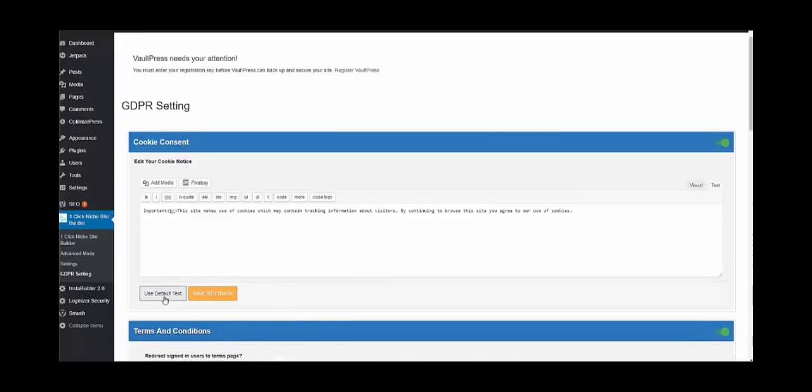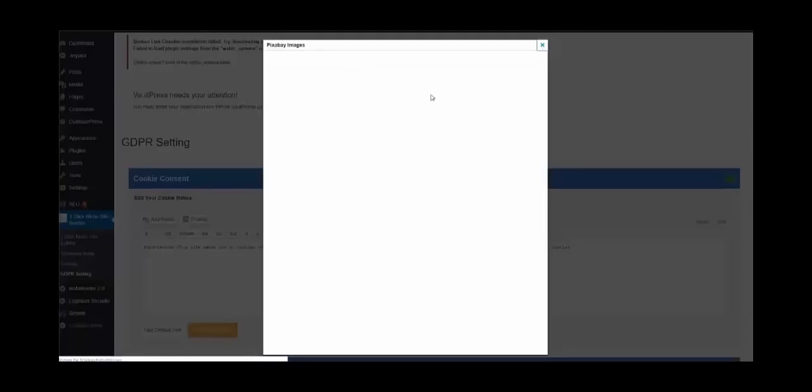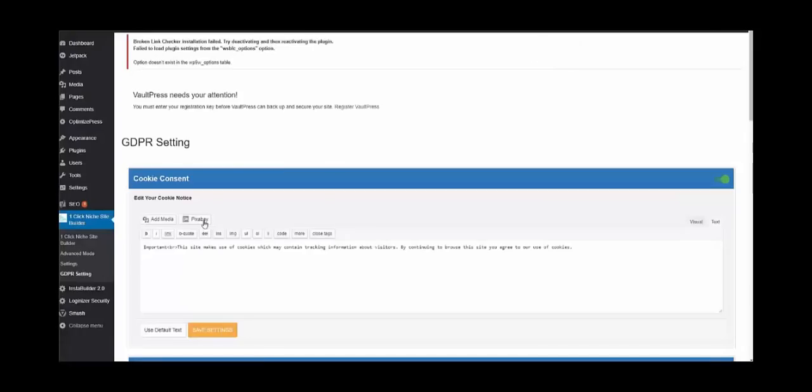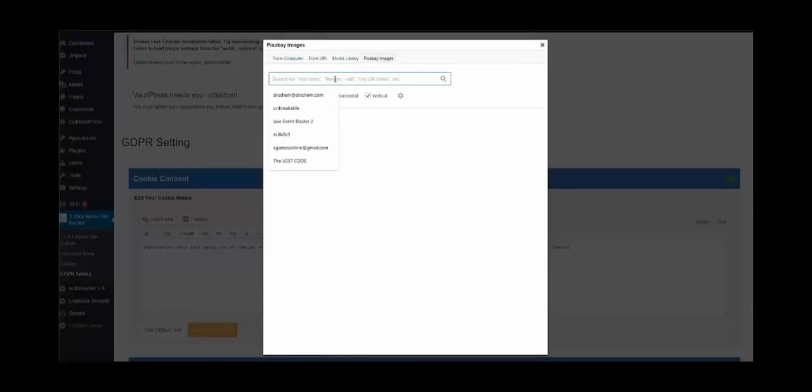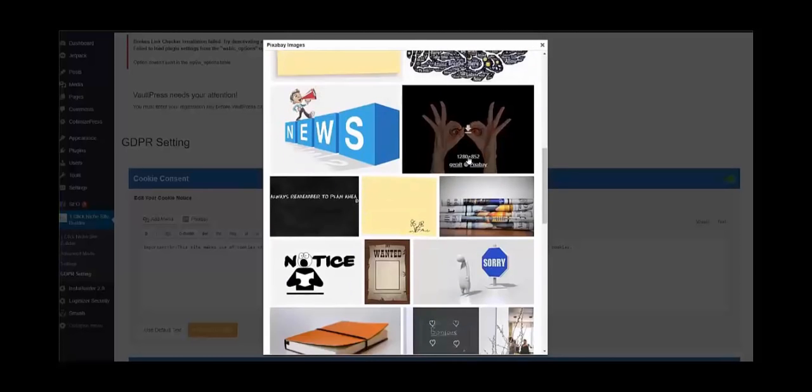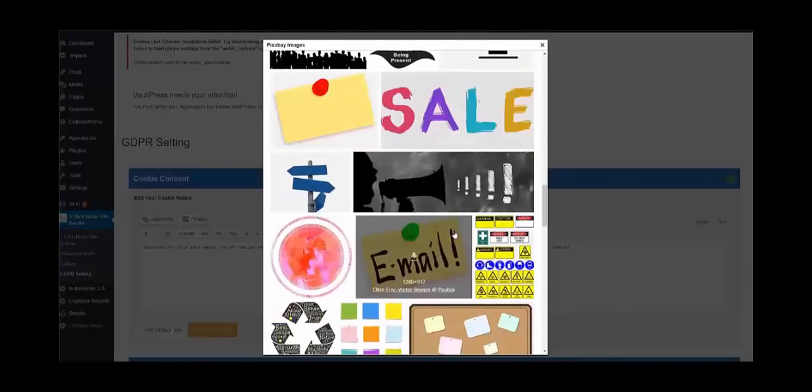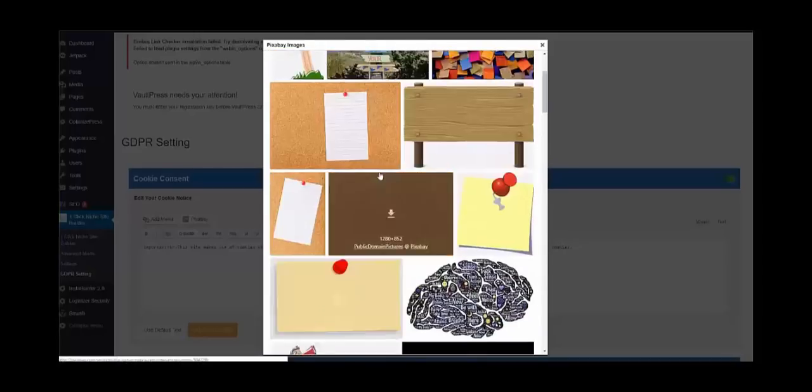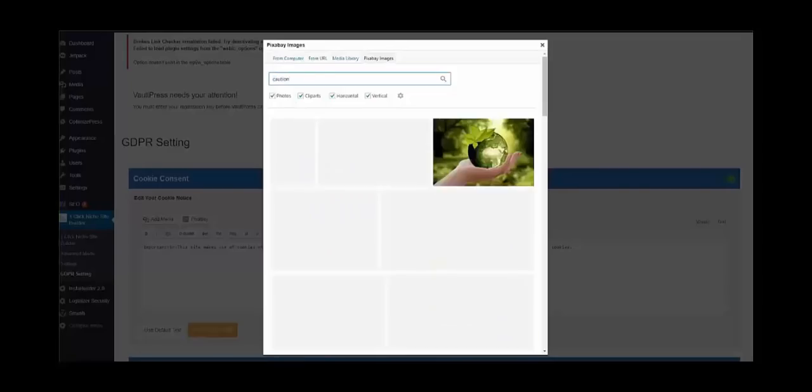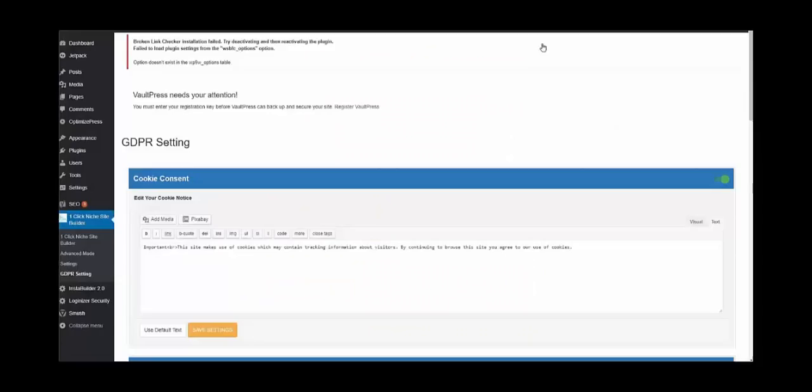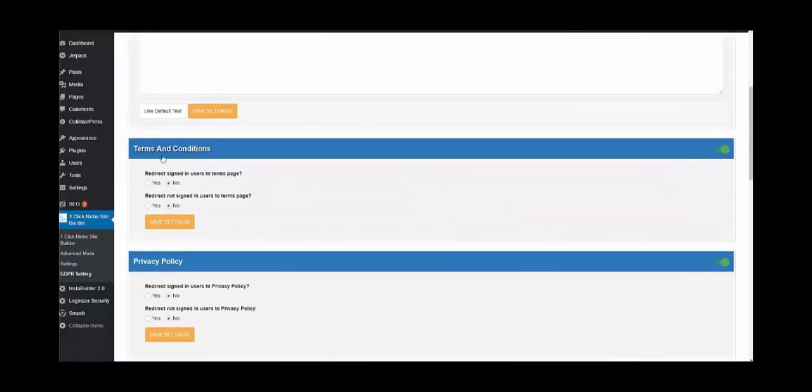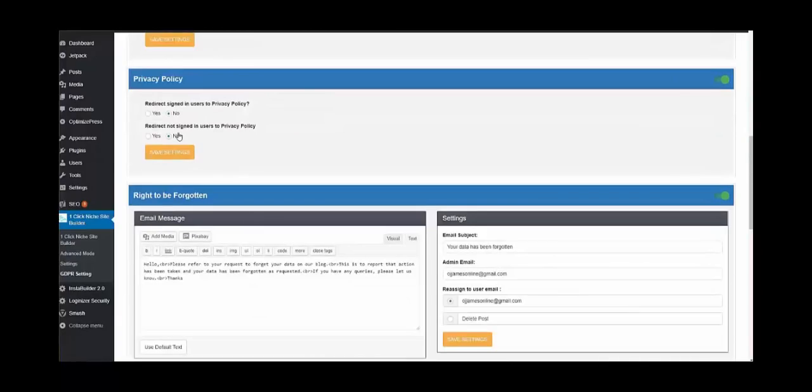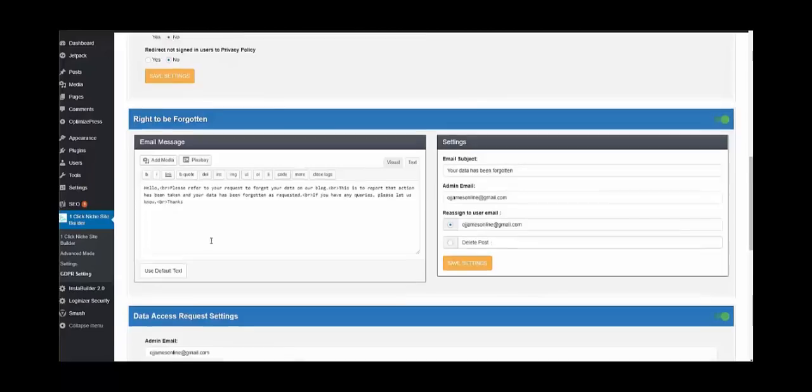You can use default text and you can edit as well. You can use Pixabay to add an image if you want. Let's search, let me show you what I mean. You could say for example if you wanted to get a notice like news or just a notice to enhance things. Or we could search for caution - caution could get our attention if you wanted to add a little attention to your cookie settings. We have the terms and conditions page, you can redirect signed in users to the terms page or not signed in users to the term page. We also have the privacy policy, right to be forgotten, set up for send out emails to customers.